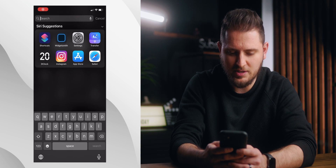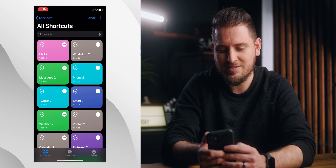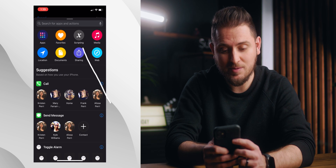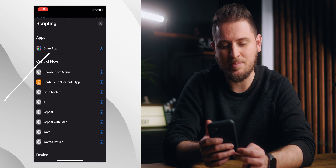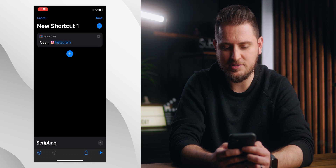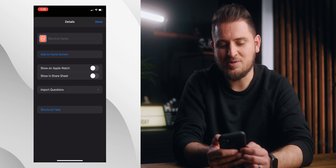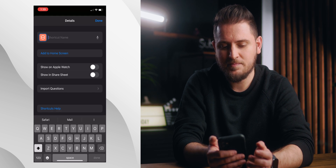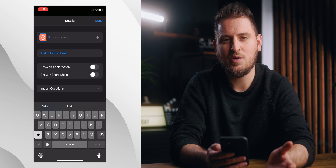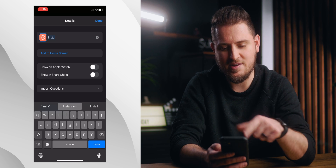First things first, we're going to jump over to our phone and open the Shortcuts app, then tap the plus icon in the top right corner. Then we're going to hit the Add Action button, tap on Scripting, and then tap on the Open App option. Then you can tap on Choose to select the app you want to open. That's where you create the shortcut for one of the first apps you want to work with, so go ahead and choose one of the apps on your list. Then tap on the three dots or ellipsis icon in the top right corner and type in a shortcut name — what you name here doesn't really matter, it won't be displayed anywhere. We'll be naming the app later in the next couple of steps.